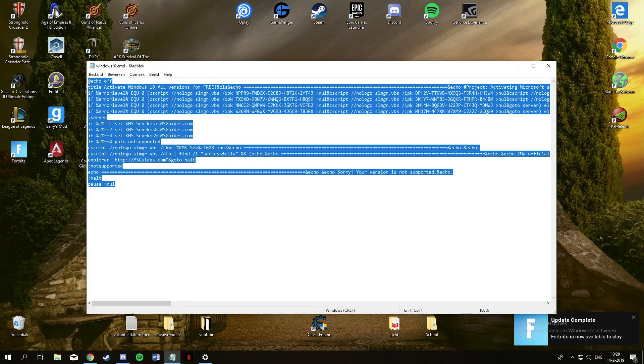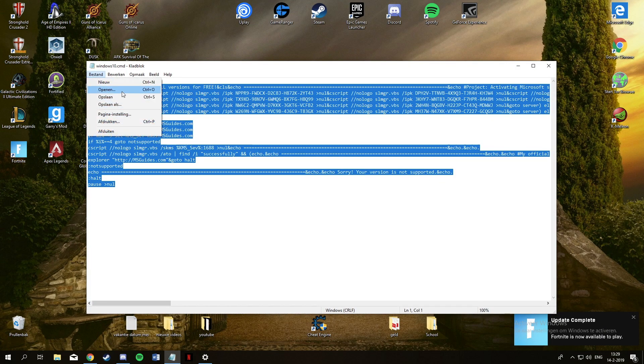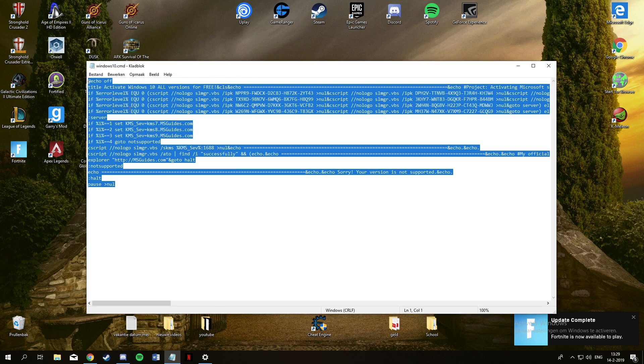Hi guys, today I have a new video for you where I'll show you how to get Windows 10 Pro for free without downloading anything stupid on your computer or going to a stupid site which always is a scam.